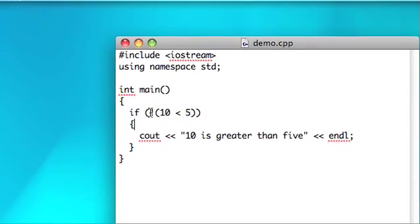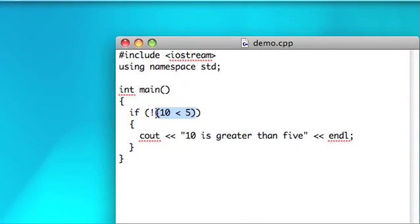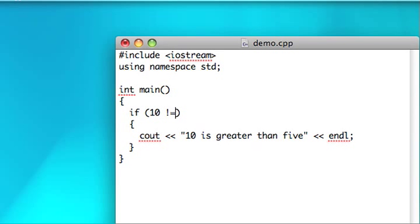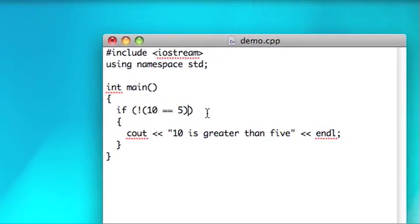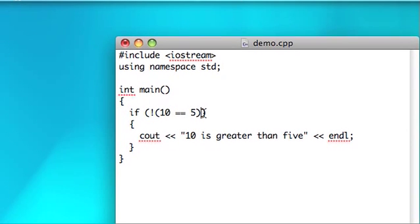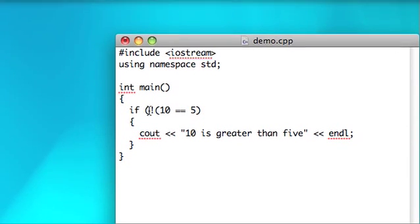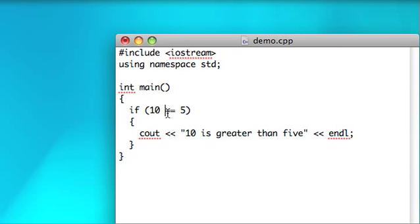So this not operator can be really useful. So one other thing about it is it's also used when you want to say does not equal. So if we wanted to say if 10 does not equal 5, you use exclamation point equals sign. You could also go not 10 is equal to 5. That would be equivalent, but it is a little bit easier to type just not equals.